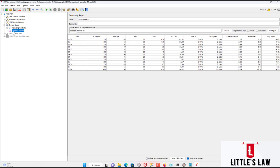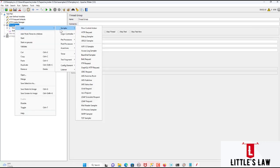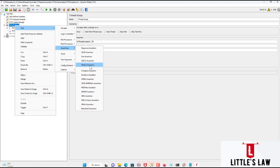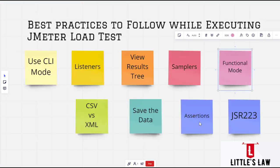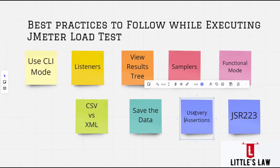And then use very few assertions as possible. Don't use all the assertions. In fact, there are a lot of assertions. We have response assertions. We have JSON, we have size assertions, we have JSR 223 assertions, we have XPath 2 assertions. But it is always recommended, because once you are running a test, we might have tested every functional attribute. And assertion using assertions will always help us to understand if there's any error. But in fact, I recommend using very few assertions as possible.